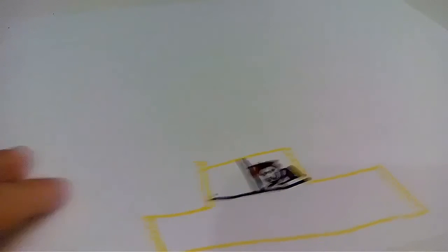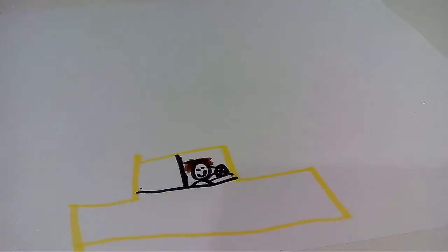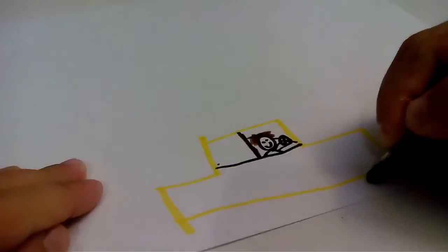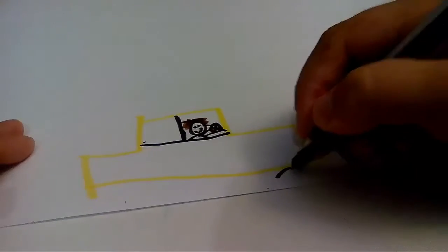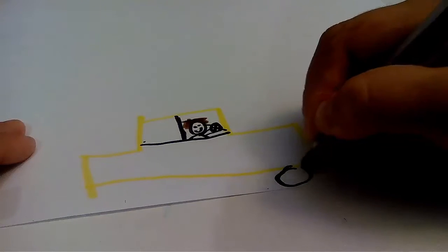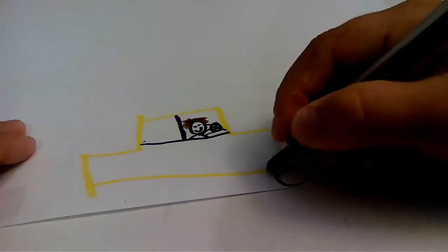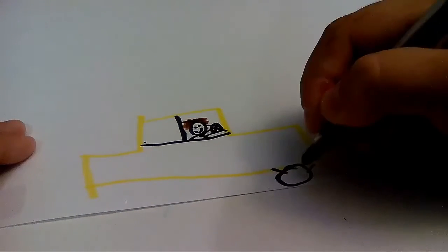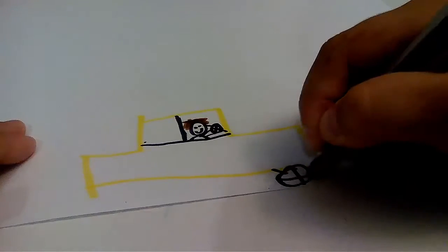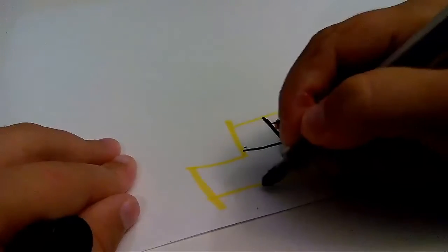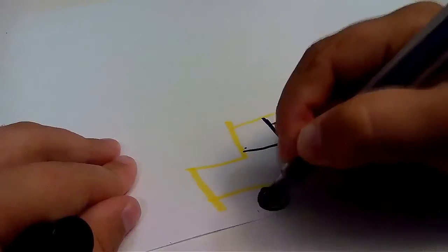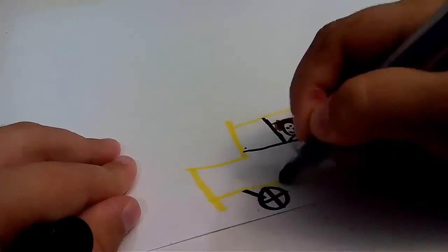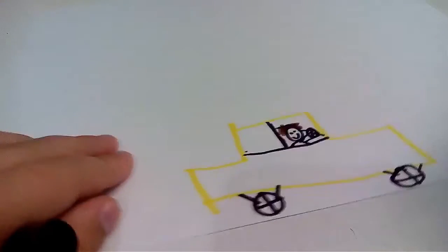And then, cars definitely have wheels. So yeah, I'm going to draw little wheels. Like it's coming out of the car. There.